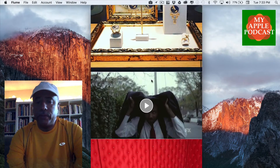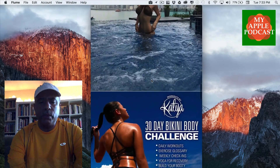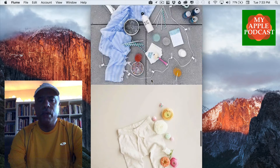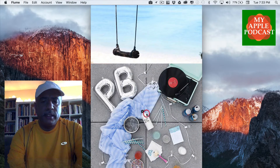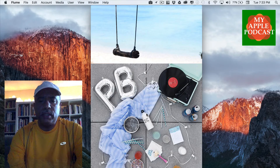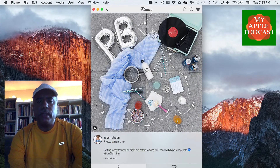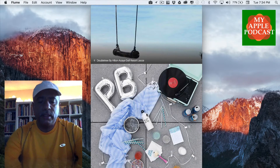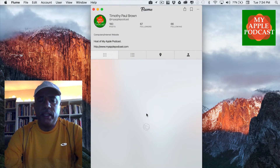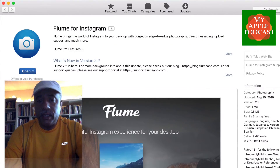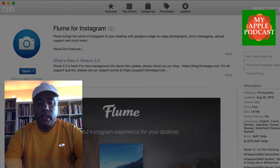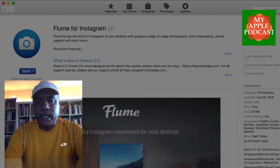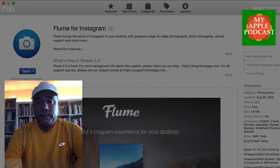So this is Flume — a beautiful user interface. If you like Instagram and you want the option to enjoy it on your Mac, this is the app for that. It's a really nice, beautiful interface. As a matter of fact, I haven't used my iPhone or iPad in a while because it's just so enjoyable — I can't stop using it. So check it out. It's Flume, F-L-U-M-E, and it's available in the Mac App Store. My name is Tim Brown — thanks for tuning in for another episode of My Apple Podcast. I'll see you next time.